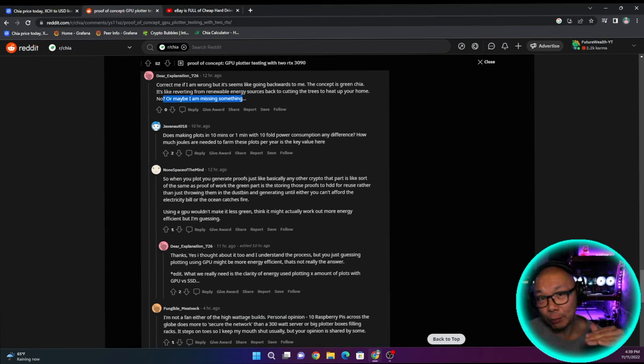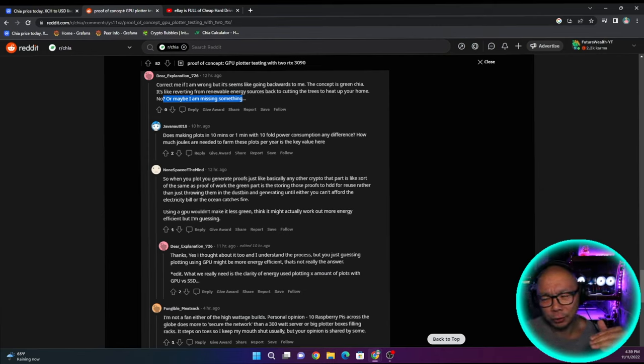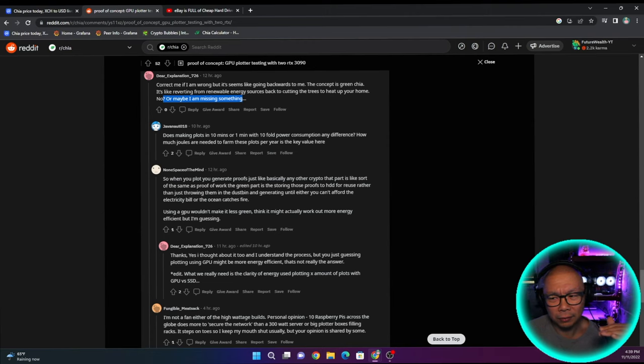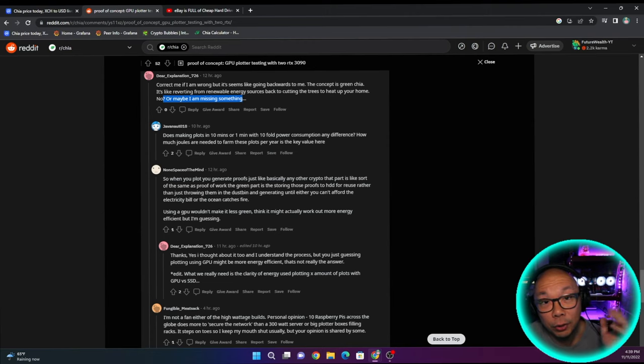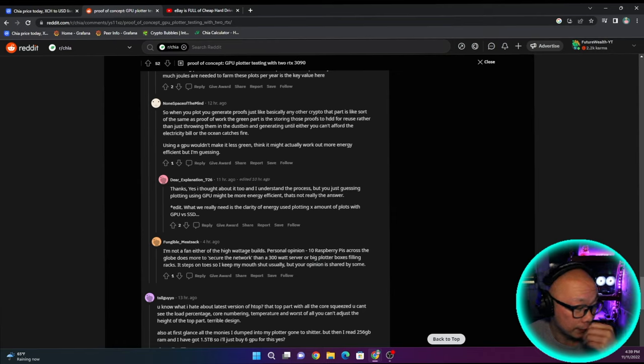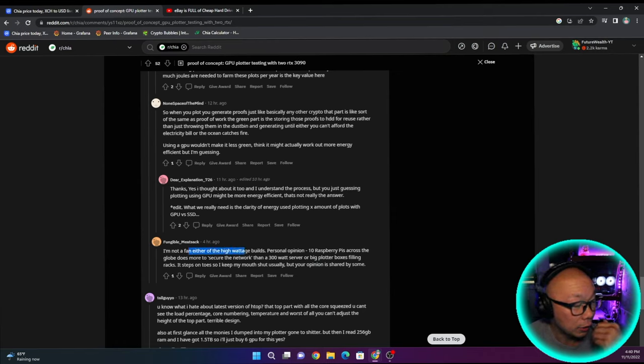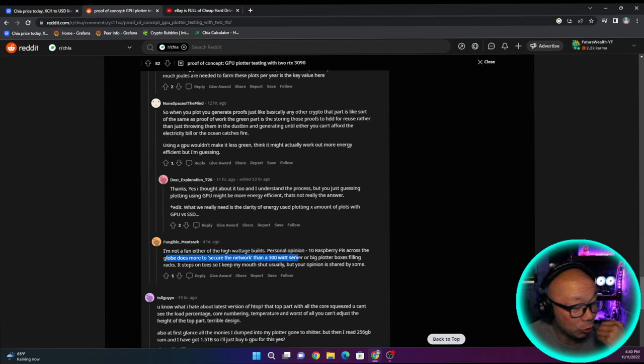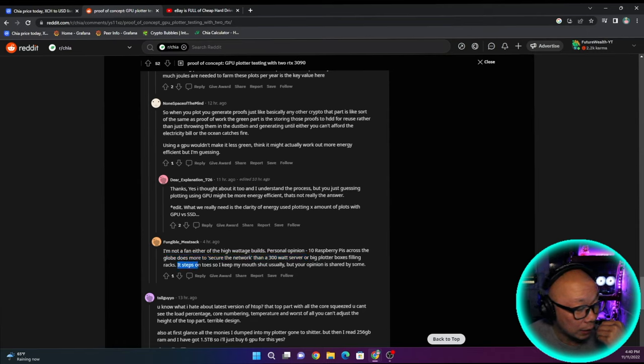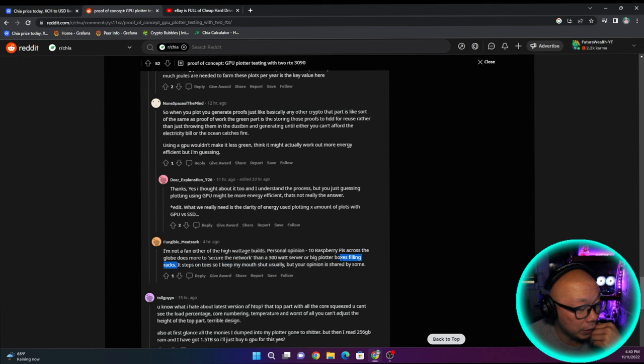Or utilizing additional resources is almost like before we had petrol cars, then we had hybrid and then now we have all electric. So now we're going back to hybrid. I'm not a fan of the high wattage builds. Personal opinion, 10 Raspberry Pis across the globe does make more to secure the network than 300 watt server or big plotter box filling racks. It steps on toes. So I keep my mouth shut usually, but your opinion is shared by some.